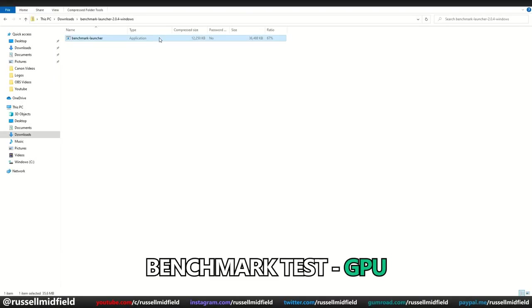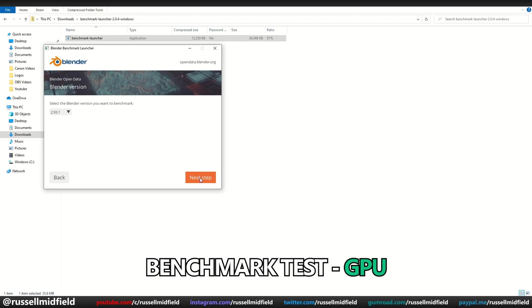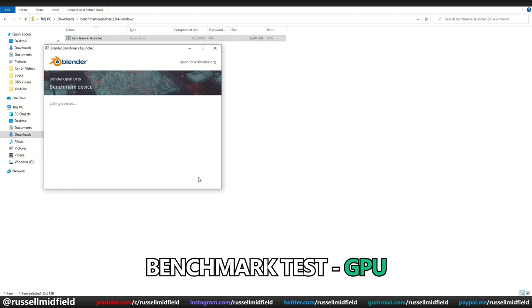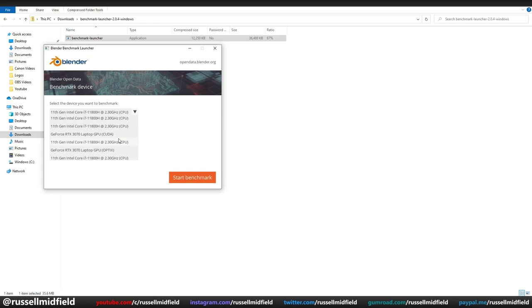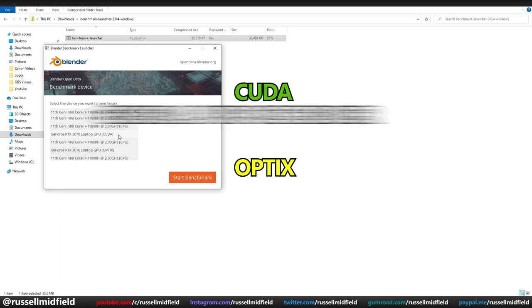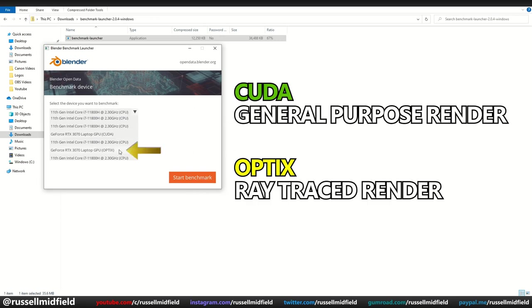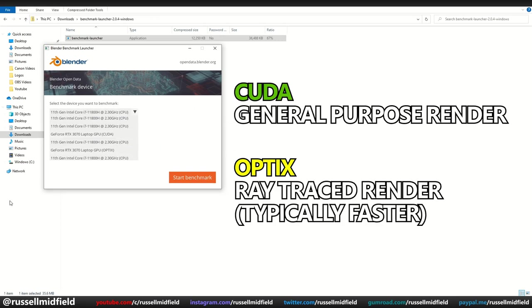Okay, so let's test the GPUs now. Opening the Benchmark Launcher again, Blender version 2.93 for me, and the BMW scene only. Because this laptop has an NVIDIA card, it has two rendering options, CUDA or Optics. CUDA is a more general purpose render, whereas Optics is a ray traced render, and is typically faster in most cases. To start, I'm going to go with the CUDA option.